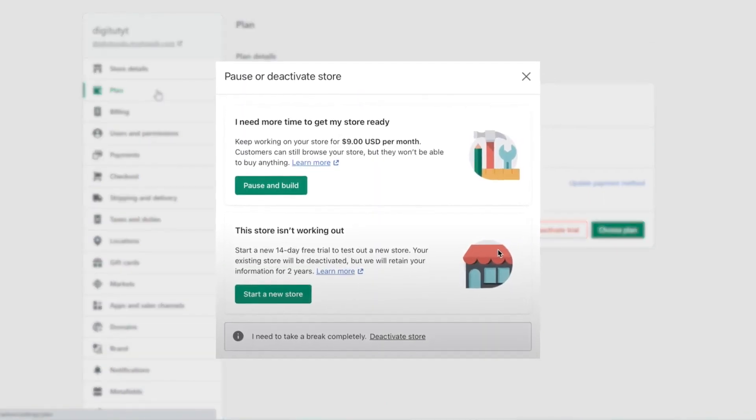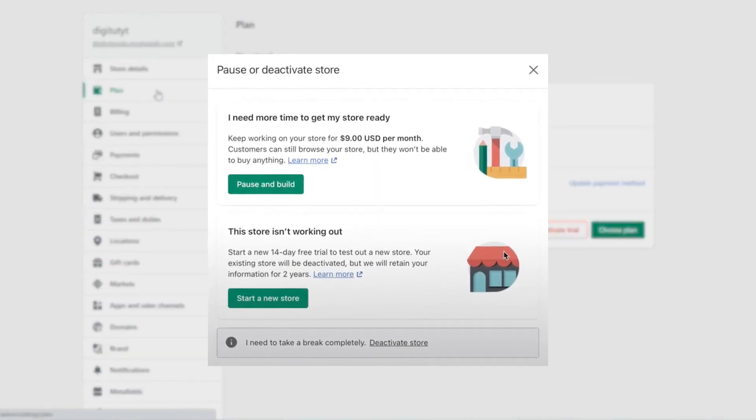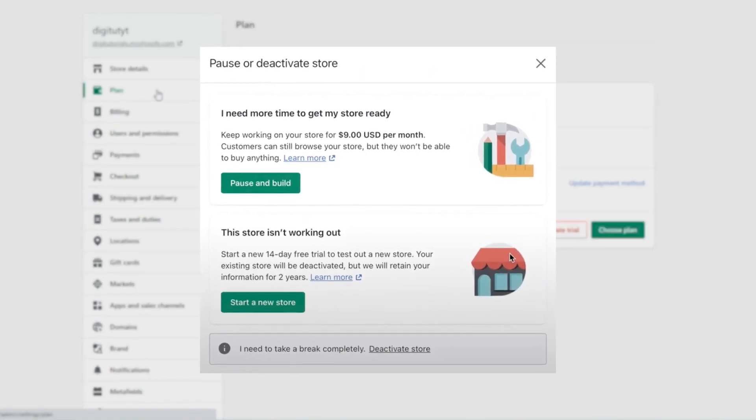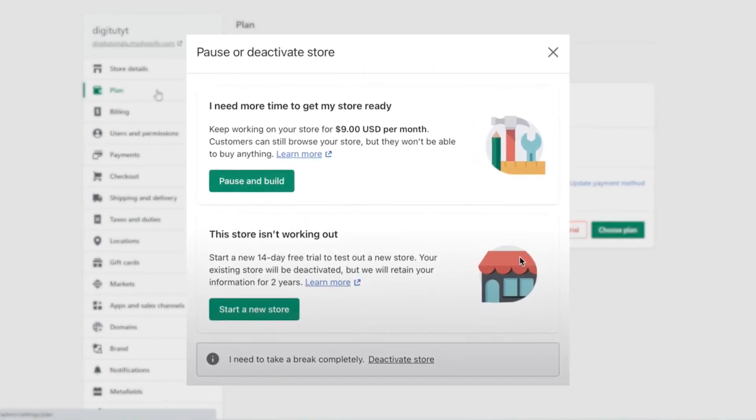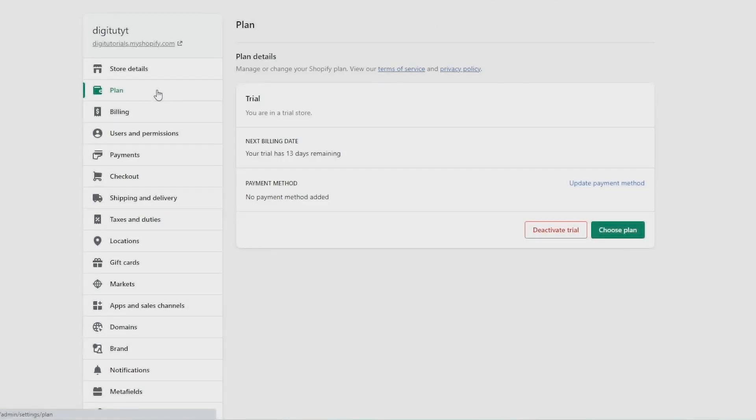So you can switch to the pause and build plan and this allows you to still have access to everything so you can still edit your store and add your products, but your checkout will be disabled. So customers can still see everything on your store but they can't make purchases, and the price of your subscription will be reduced to $9 per month.